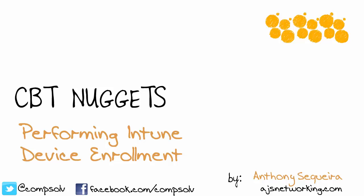In this nugget, you and I are going to focus on getting our Windows 10 system enrolled into Intune for mobile device management as part of the overall Azure system.